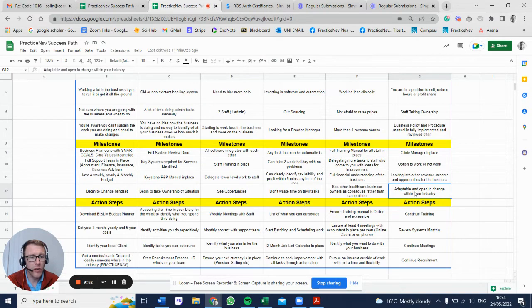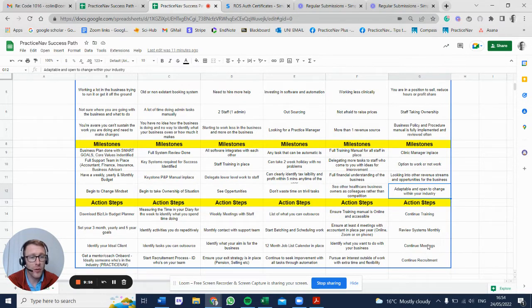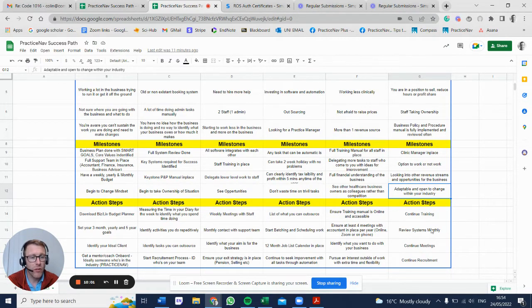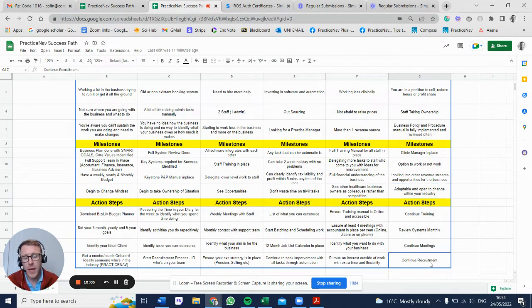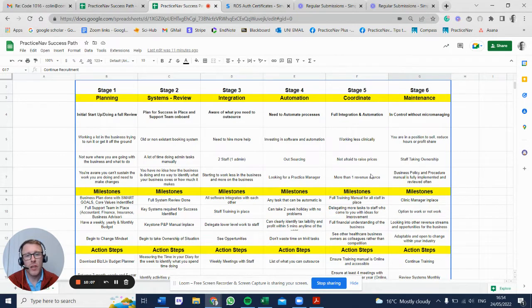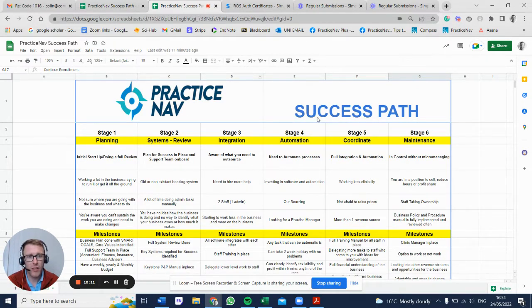Action steps: continue, continue, continue. That's what it's about. You need to continue training, upskilling, reviewing your systems monthly, continue meetings, continue recruitment. That is a big overview of the stages of success in the business and the pathways to achieve that.